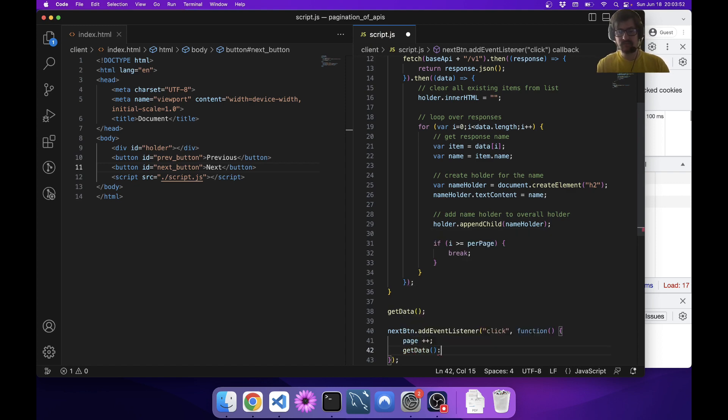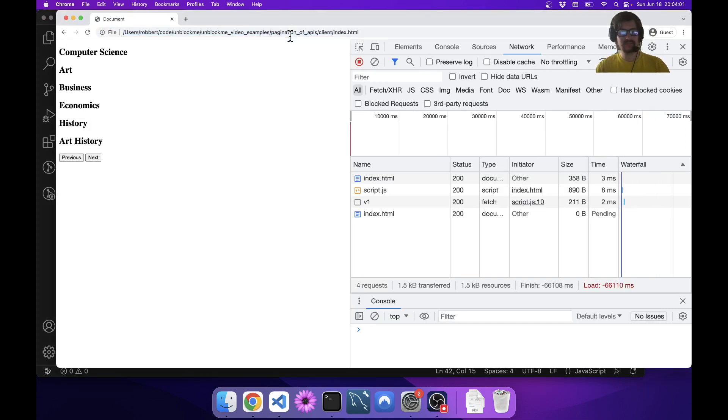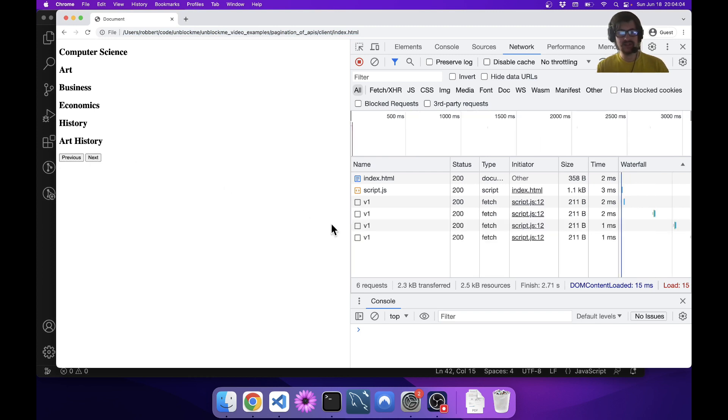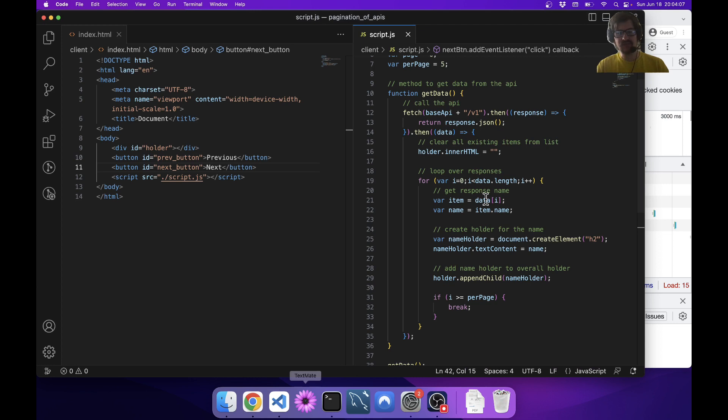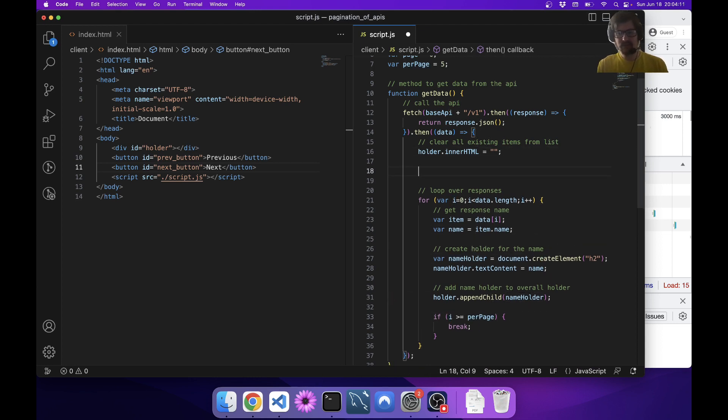I go next and you can see it's calling it again, but it's not doing anything different though. That's because we haven't actually taken the page into account here.